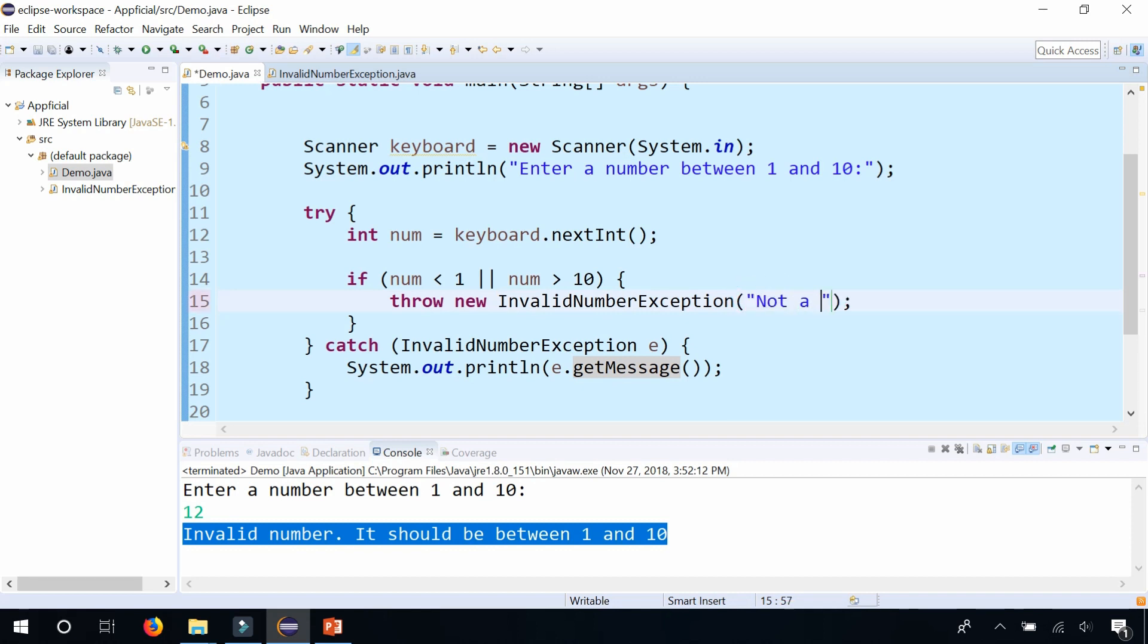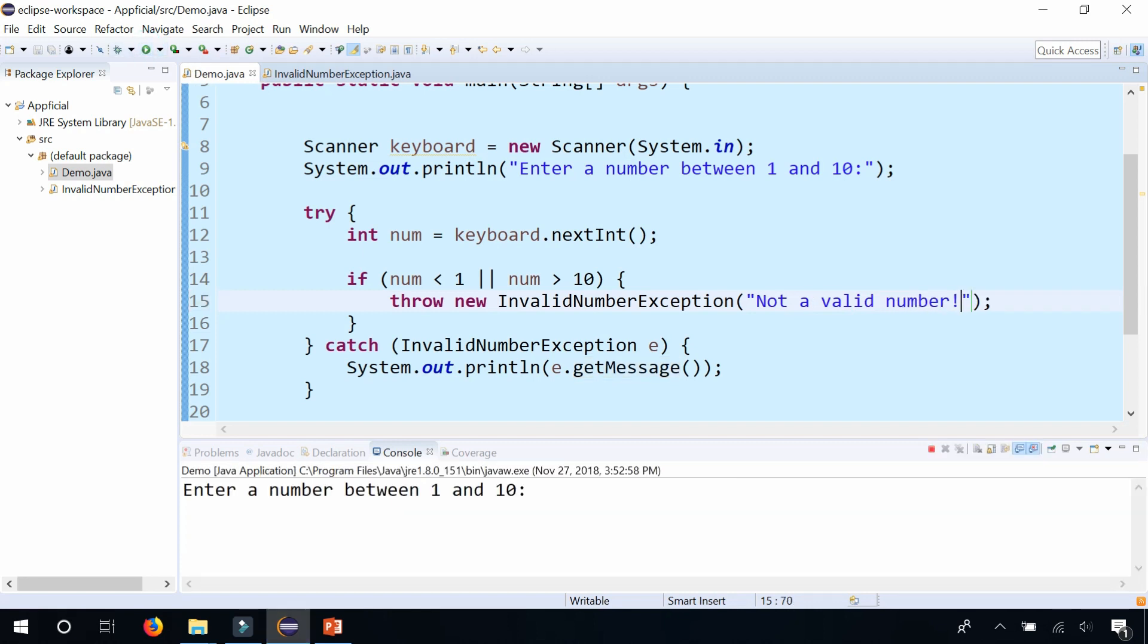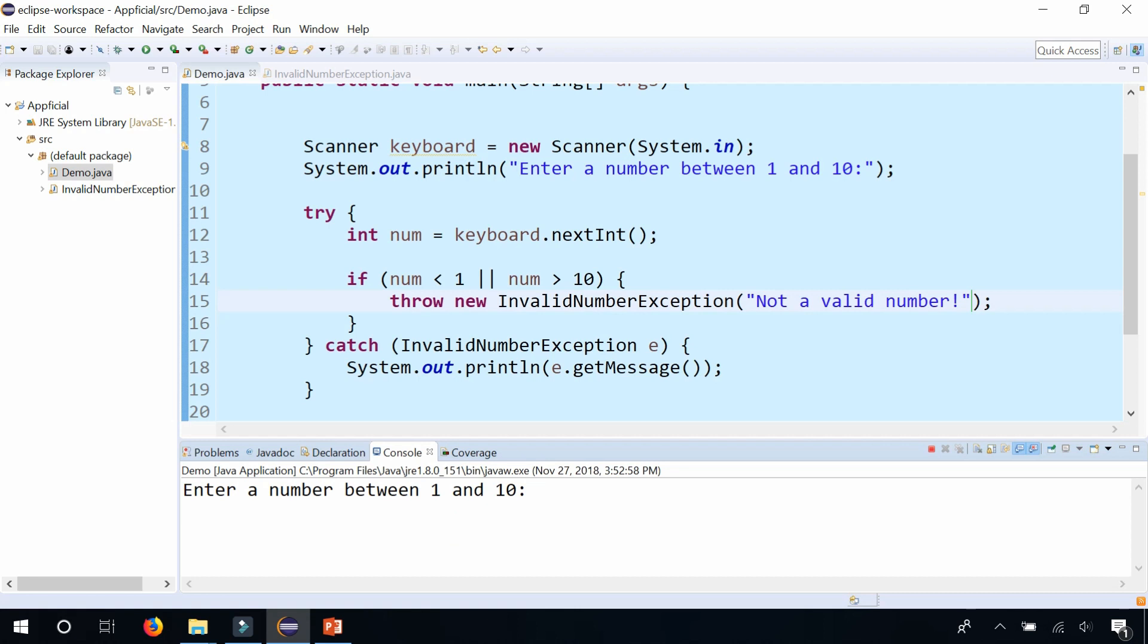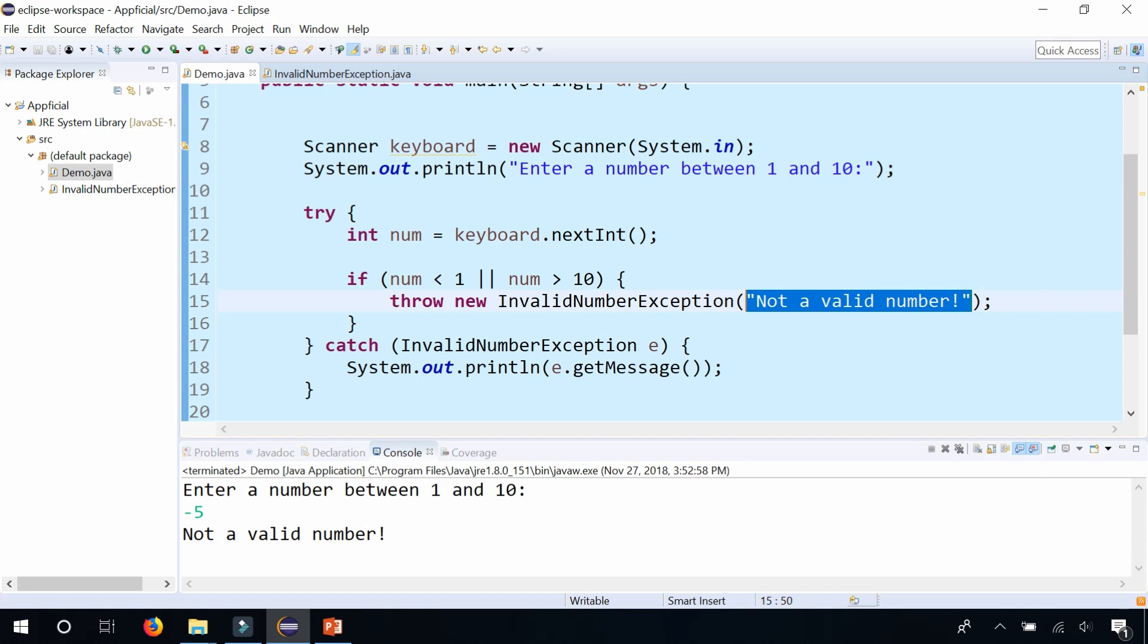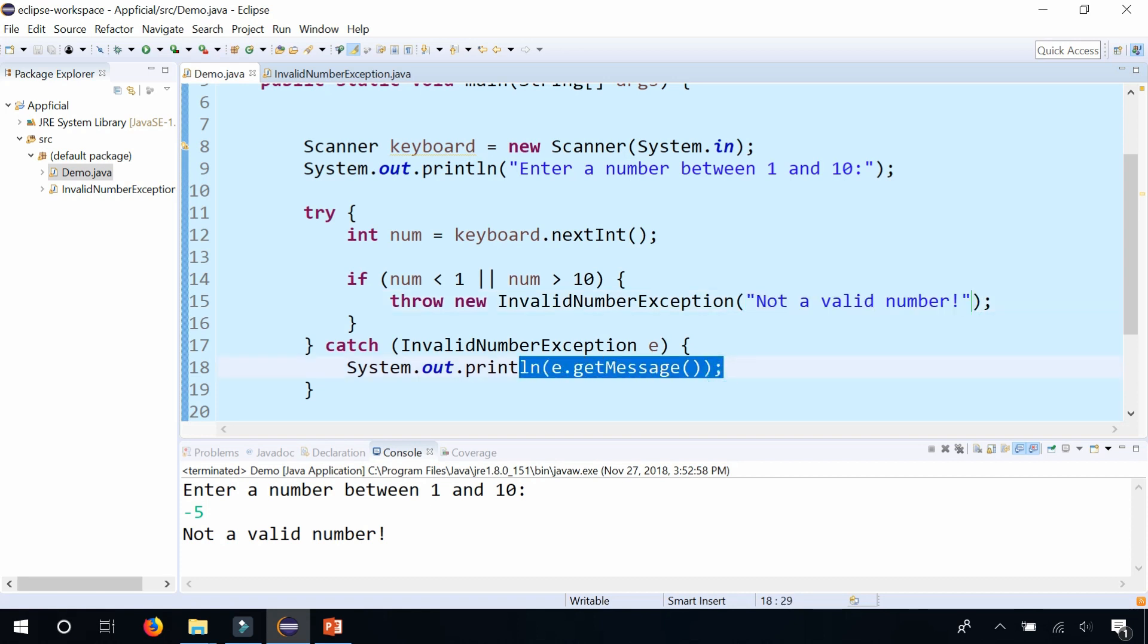Run it again. Type in a negative number this time. Negative 5. Not a valid number. So based on whether I have something in the parentheses, it'll get that from the getMessage.